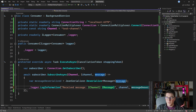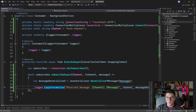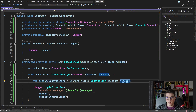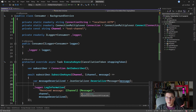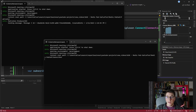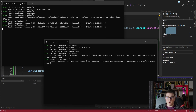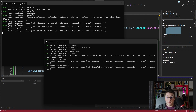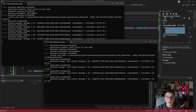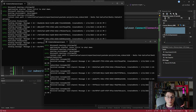Instead of logging the raw message, I'll log the deserialized Message object inside the LogInformation call, using the @ character so the object is destructured into individual properties in the log output. Starting the application, the publisher and subscriber services are running side by side. When the publisher sends a message over the Redis channel, we successfully receive it in the subscriber, deserialize it from JSON, and display a strongly-typed message object — confirming we can send complex typed messages between our two applications via Redis channels.